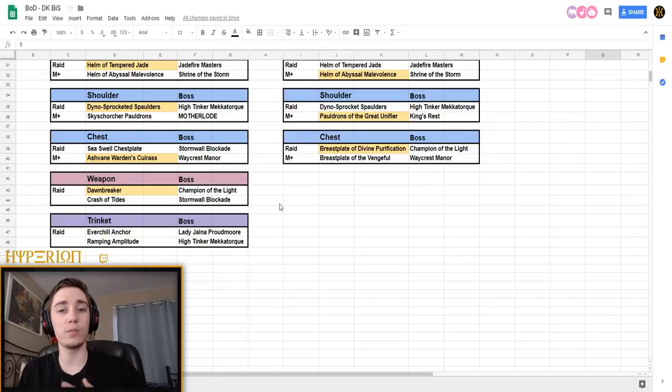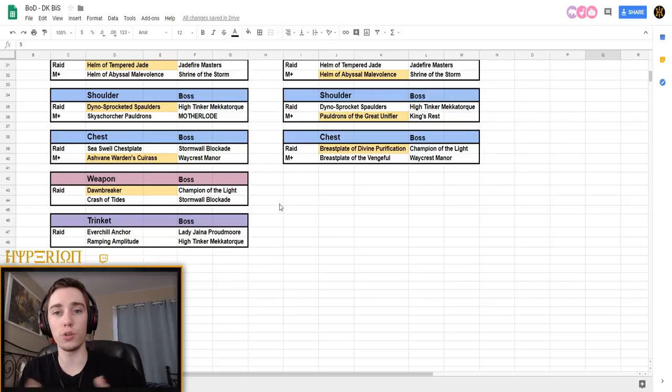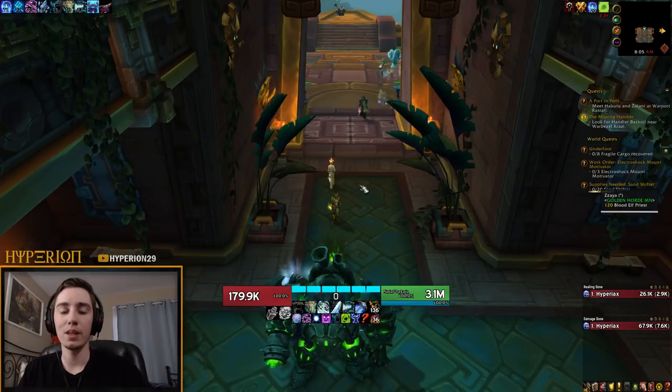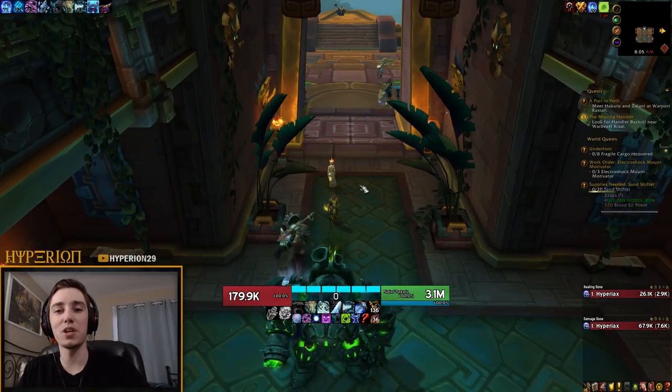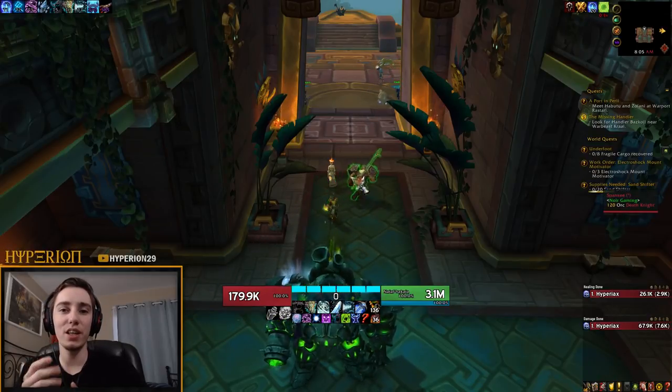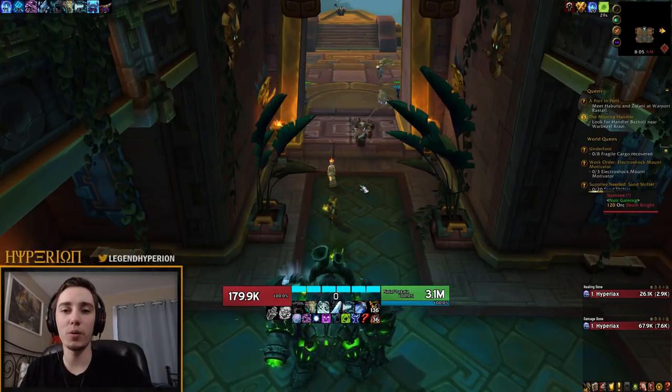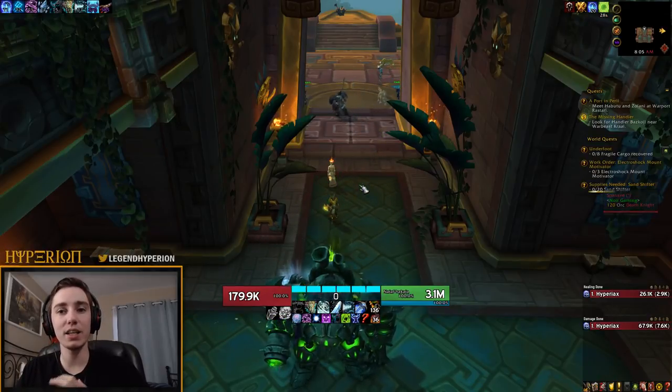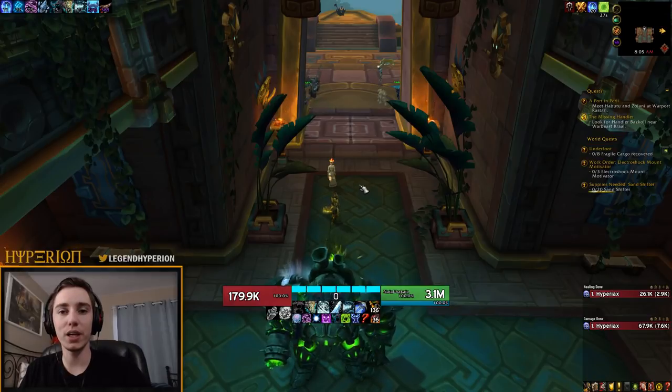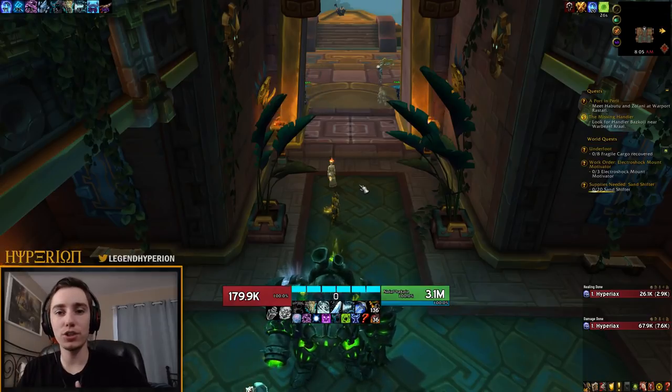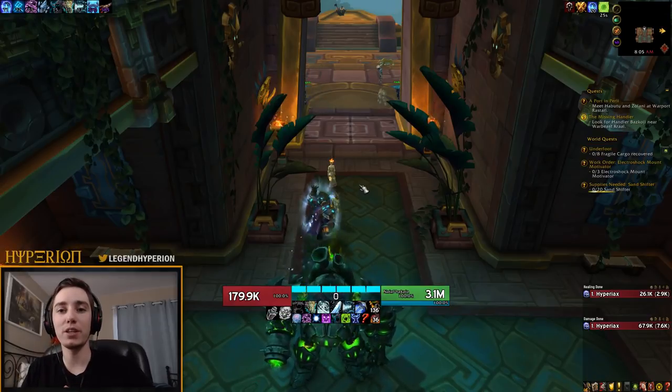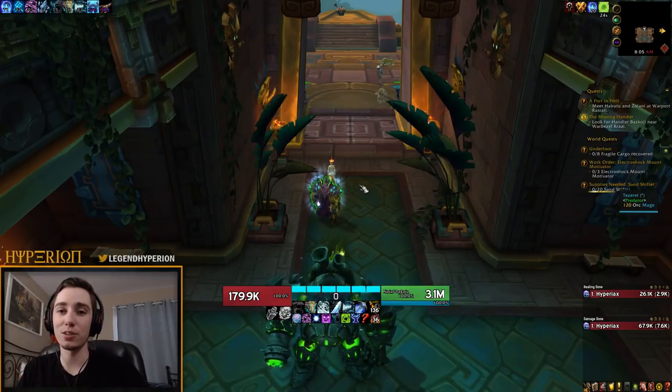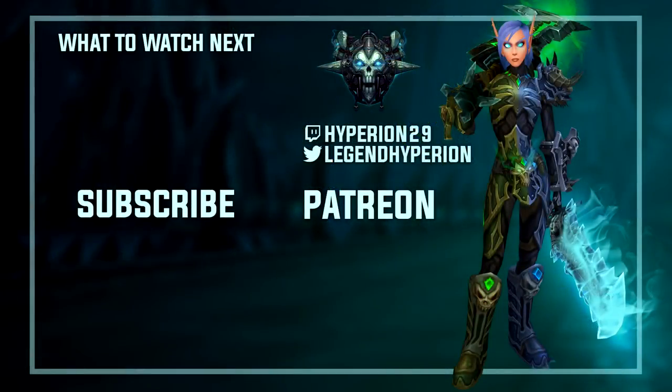But you can see how you can use this feature to help you out to quickly be able to target and decide which bosses you should be bonus rolling in this new raid. Thank you so much for watching. And if you'd like early access to all of my upcoming DK guides for the new raid, then make sure to check out my Patreon. Again, thanks for watching. I'll see you on the next one.